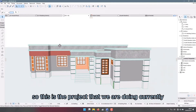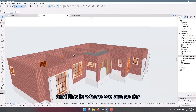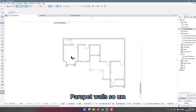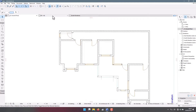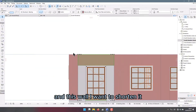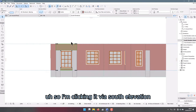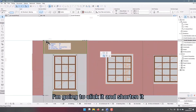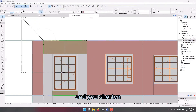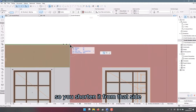This is the project we're currently working on — we want to end up with this model, and this is where we are so far. Today we want to do the parapet walls. Let me open this in the section first; this wall I want to shorten. I'm clicking it via the south elevation, then I'm going to click it and shorten it. You can press Ctrl+T and shorten it from that side.